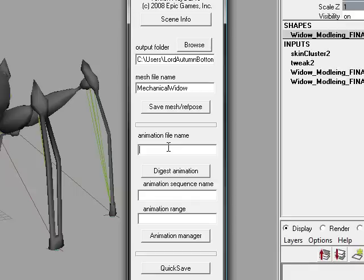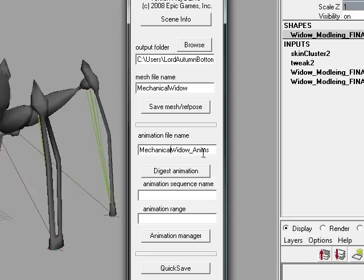So what you want to do is name the animation file name. What I usually do is just name it the same name as the skeletal mesh name, with underscore anims, just to keep everything nice and easy. An important thing to remember — Unreal doesn't really like spaces. So if at all possible, try to avoid spaces and use underscores or just camel case, like with this right here.